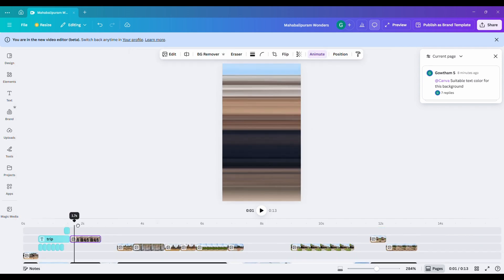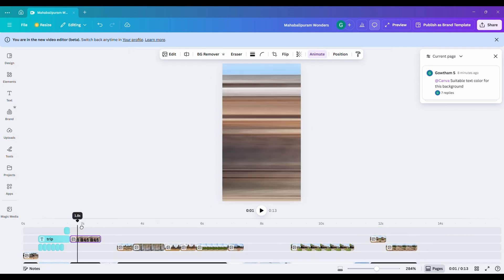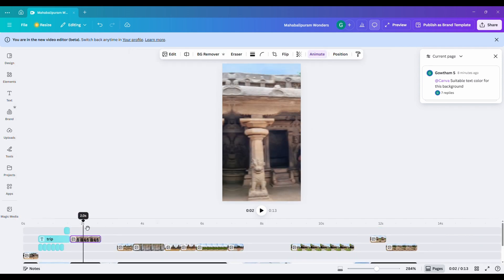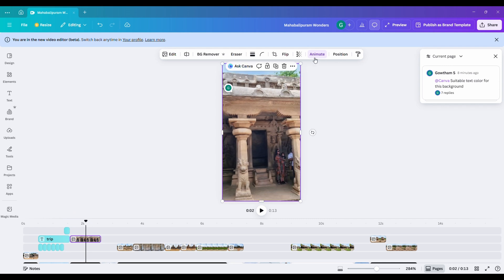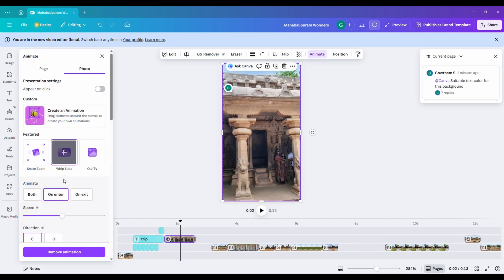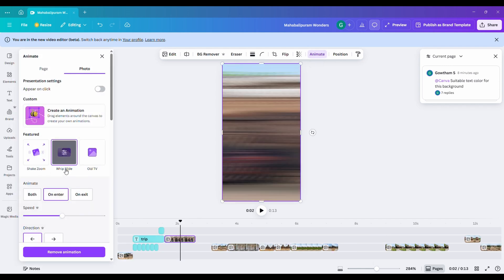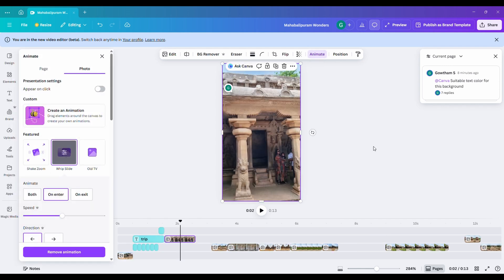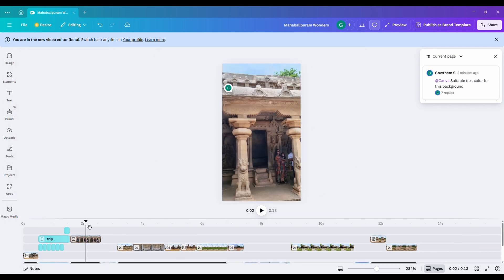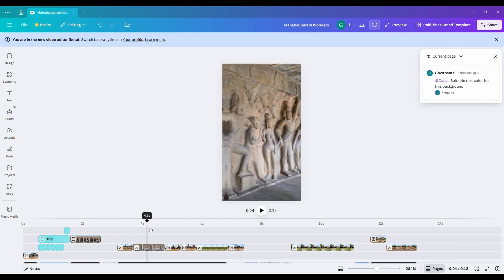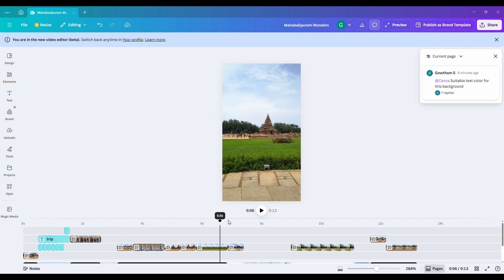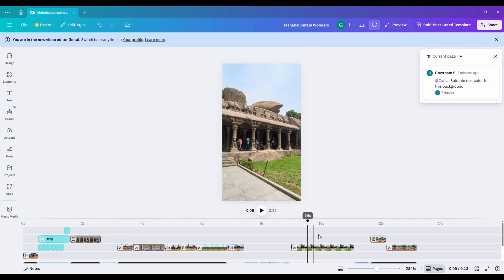Next, notice how the video is split into four parts. Each section has its own transition animation called Whip Slide. It appears in four spots: one, two, three, and four. So, I'll plan my clips accordingly.